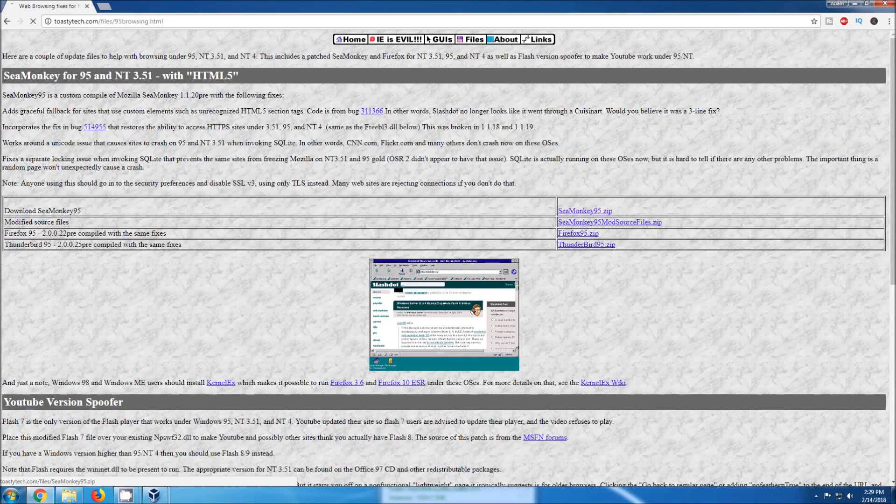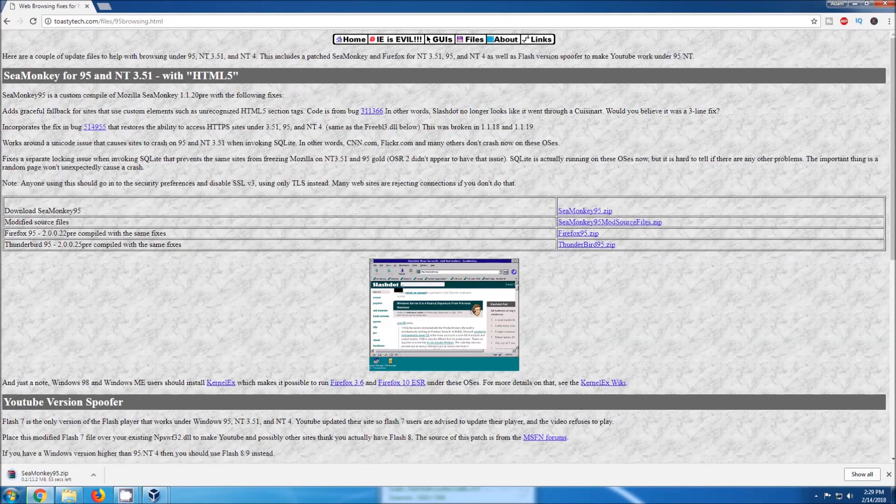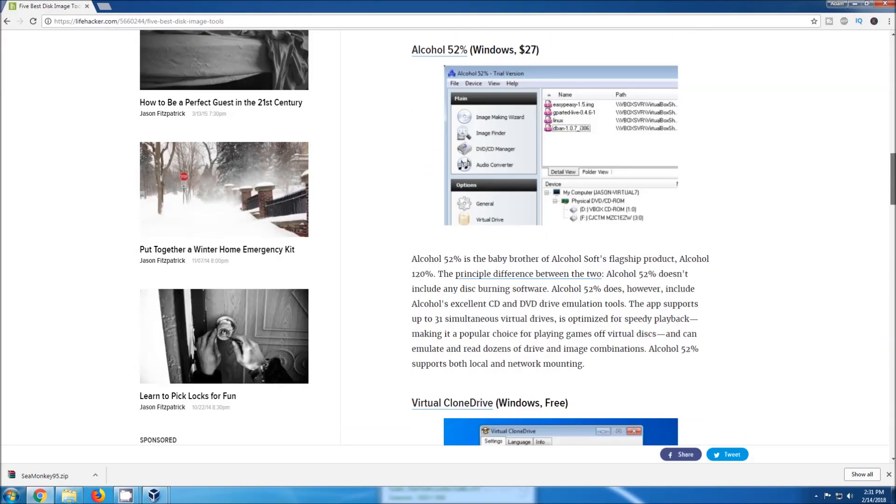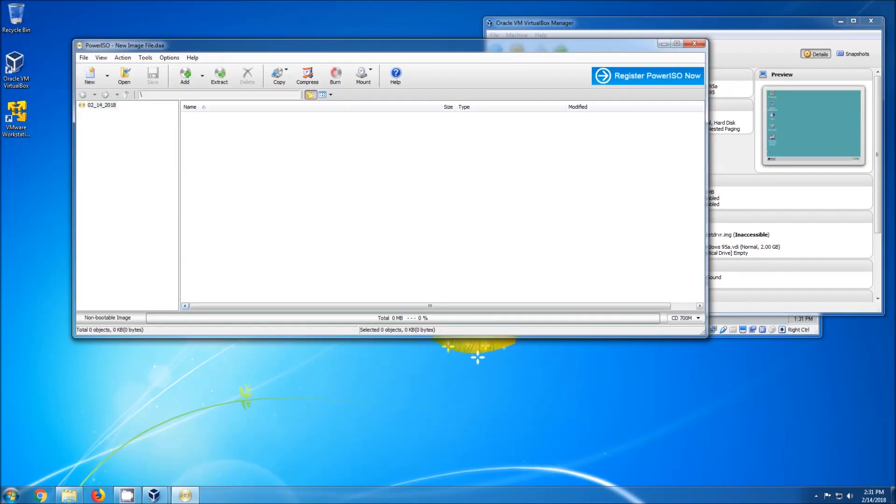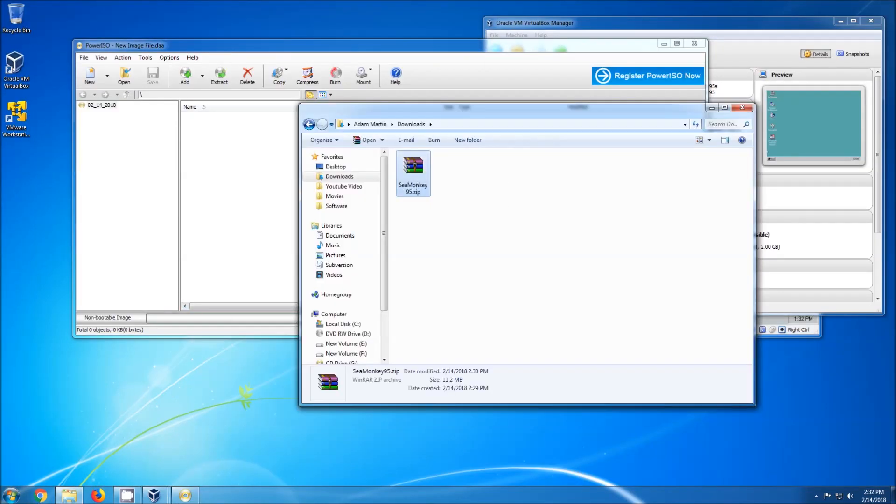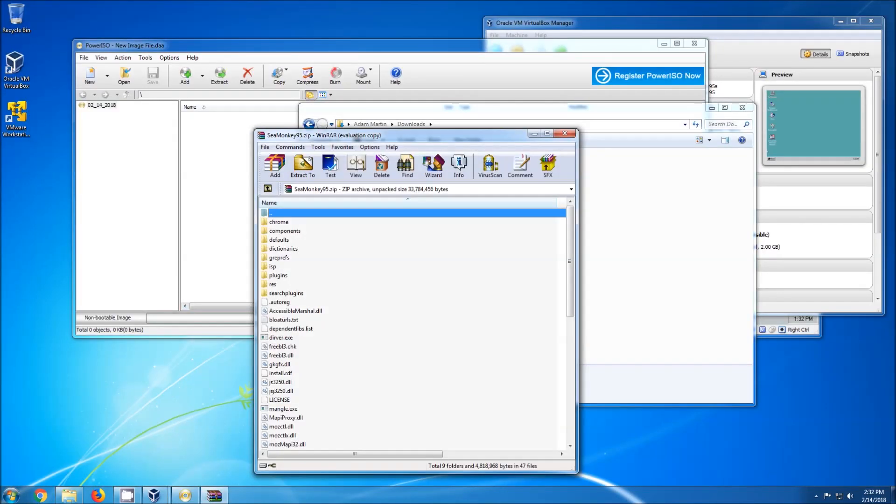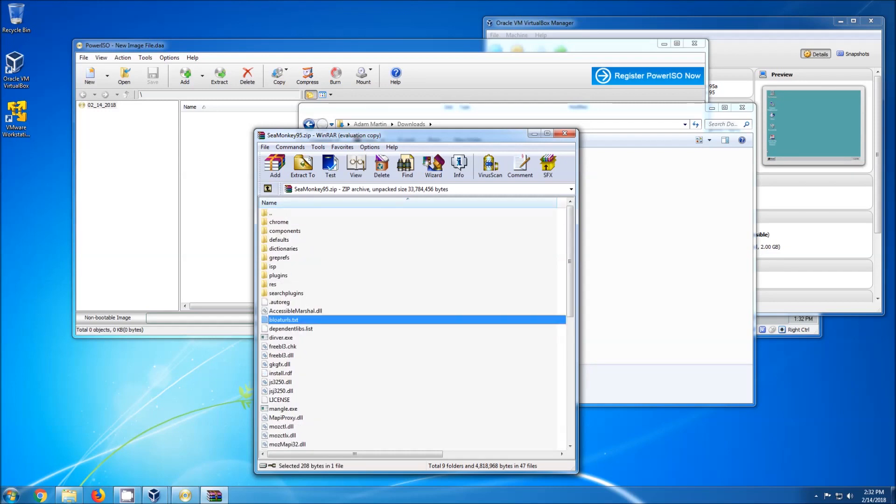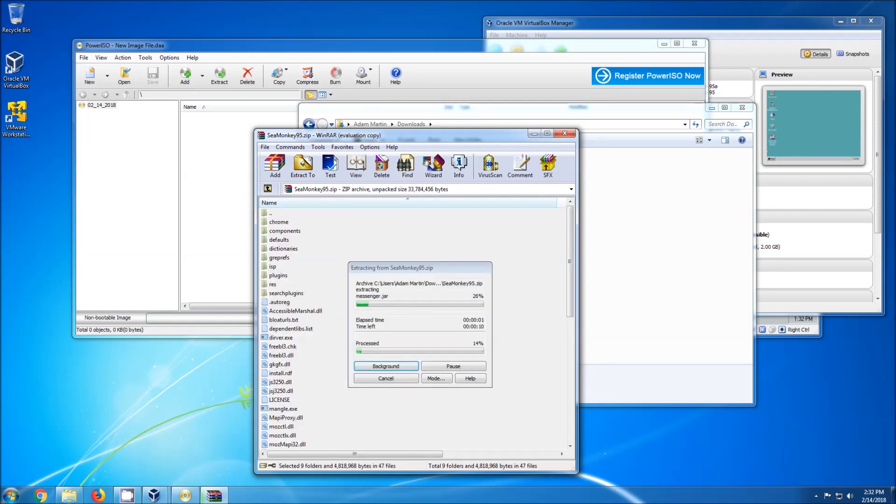We will need a utility that can create an ISO disk image. I use PowerISO for no particular reason. The free version allows you to create disk images up to 300MB in size, which will be fine for our purposes.